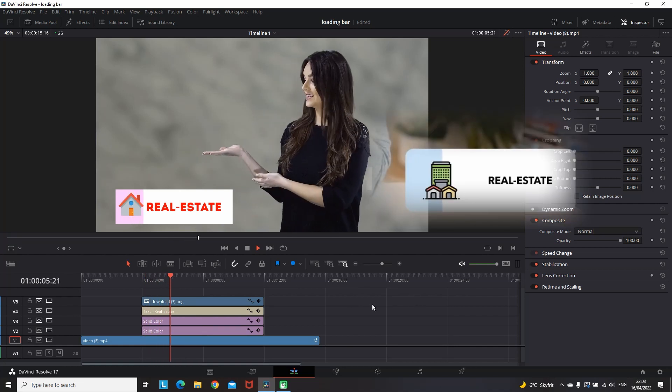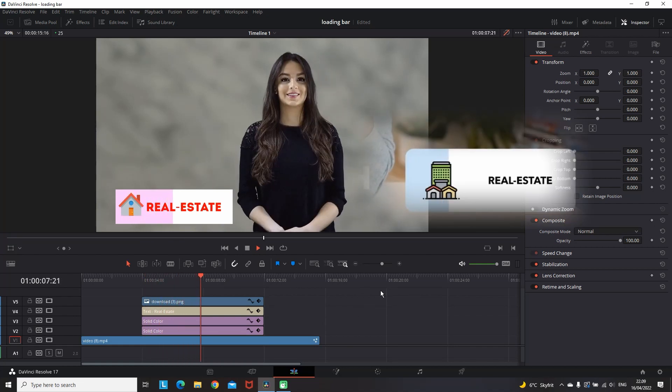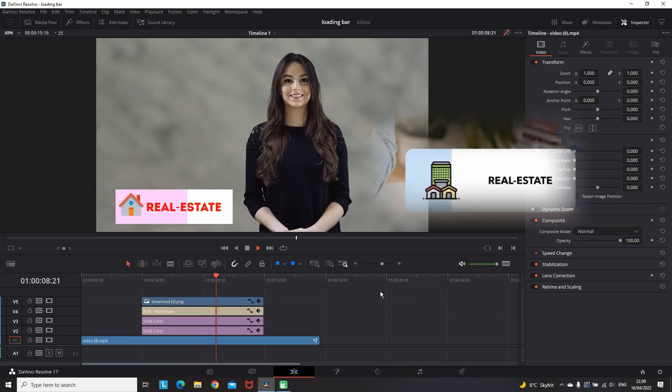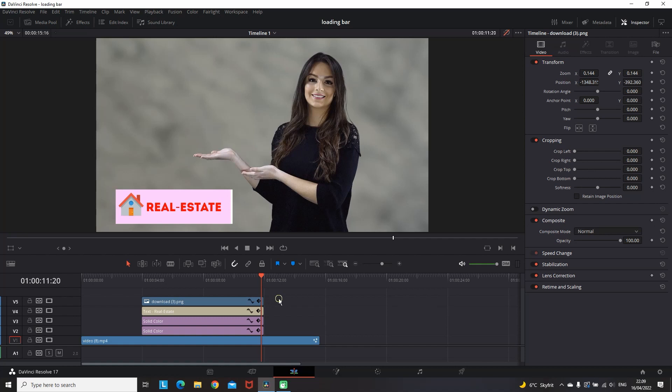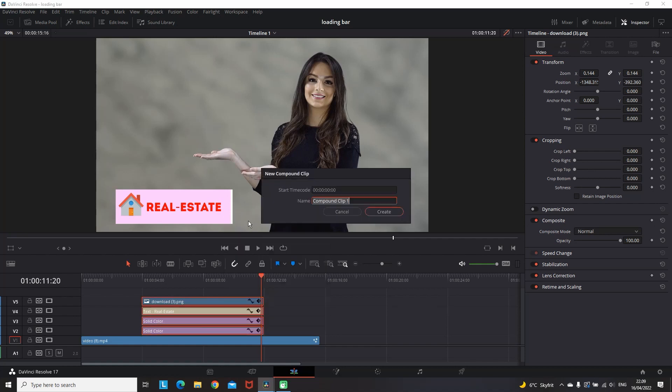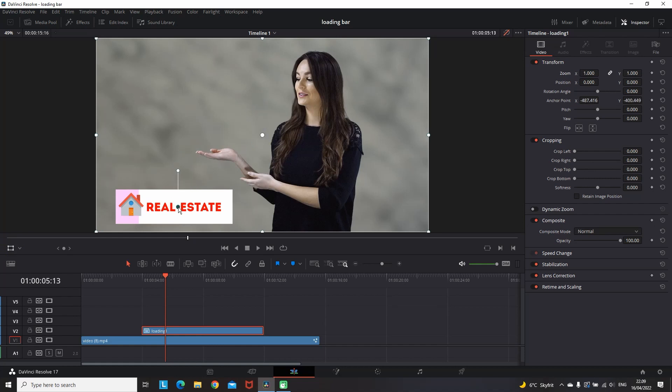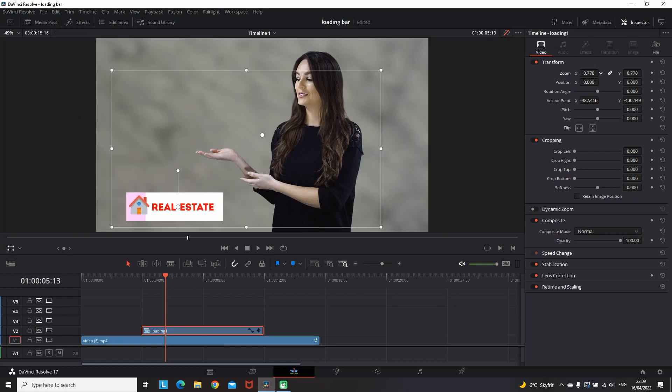If you want to further animate this one, you can also grab everything, create a new compound clip, move that dot from the middle of the screen inside the text.